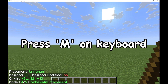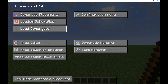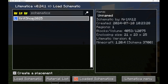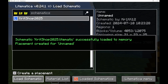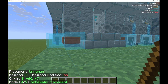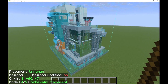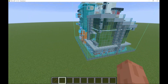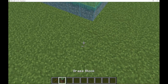Now, press M on your keyboard. Load Schematics. Select the schematic that we put in the folder, and press Load Schematic. Press Escape, and you can see that we have now our schematic in our game. Just deselect your stick, and you can now use the schematic.